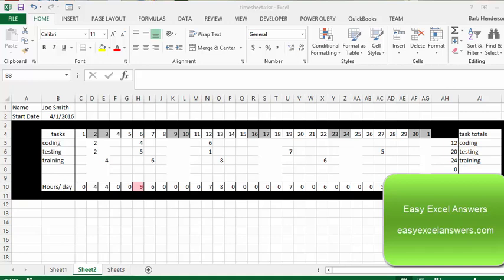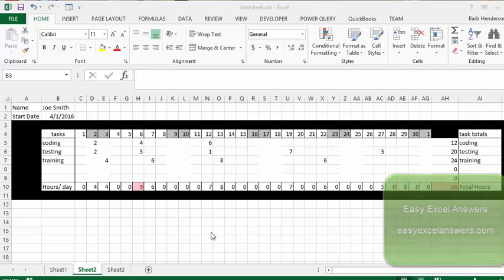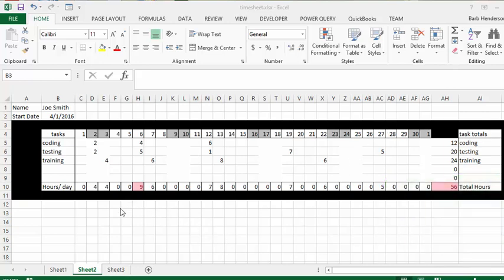I'm going to show you how to make a very functional timesheet in Excel. Here we have the finished product, so I'm showing you what the features are of this timesheet. We have the date starting at April 1st, and the days that are grayed out are the Saturdays and Sundays.